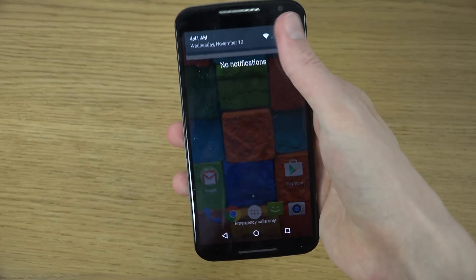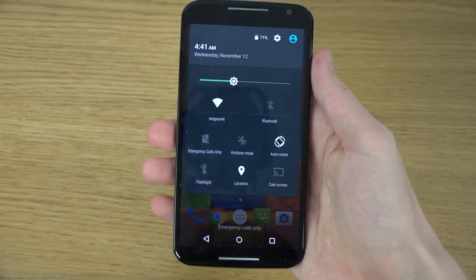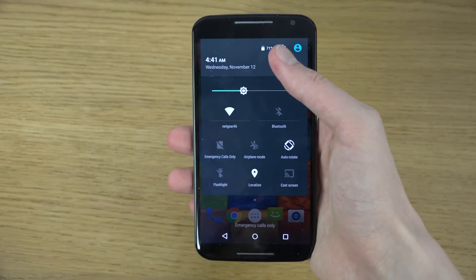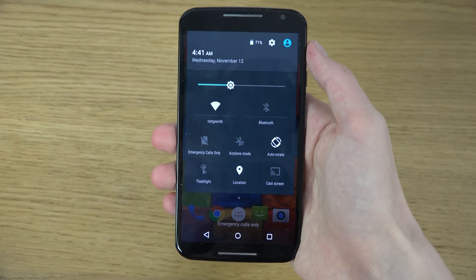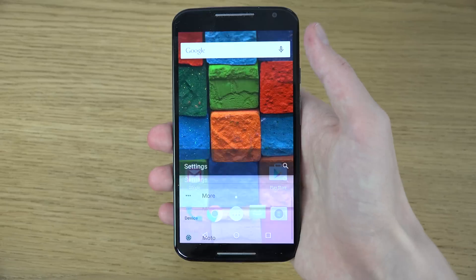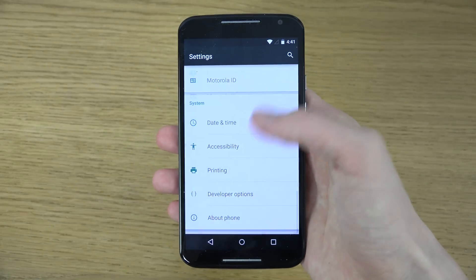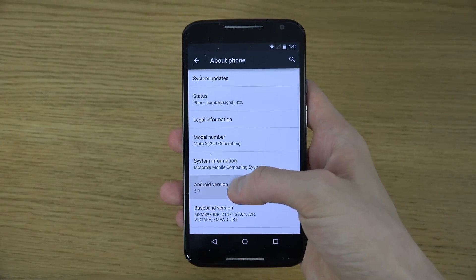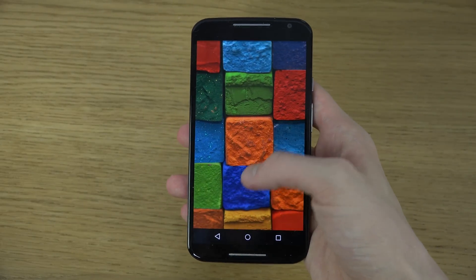As you can see, it comes with the notification center, of course, as the stock version. Let's go down to 'About Phone' — you can see Android 5.0 here.